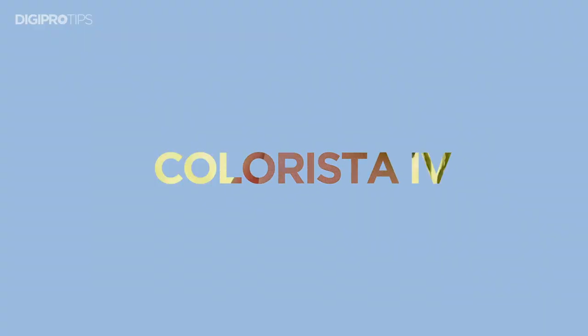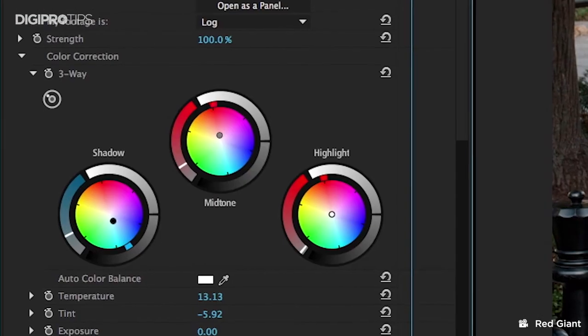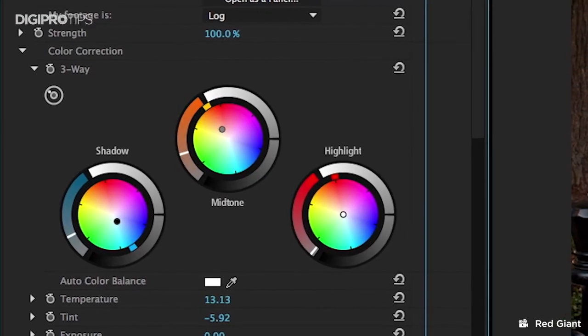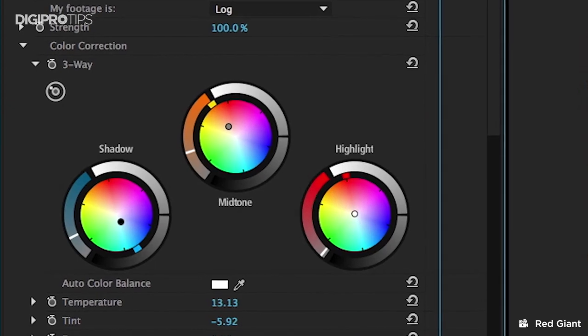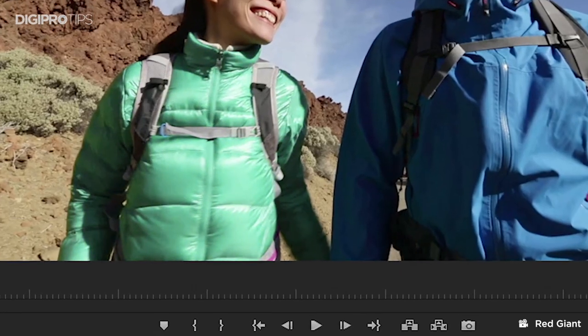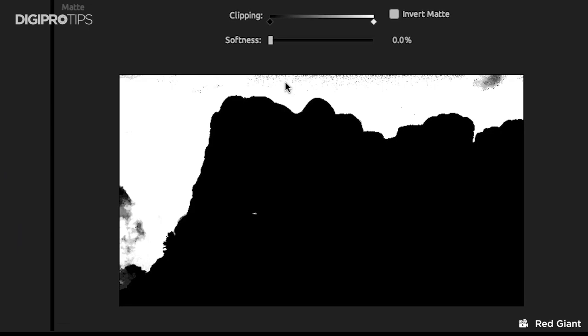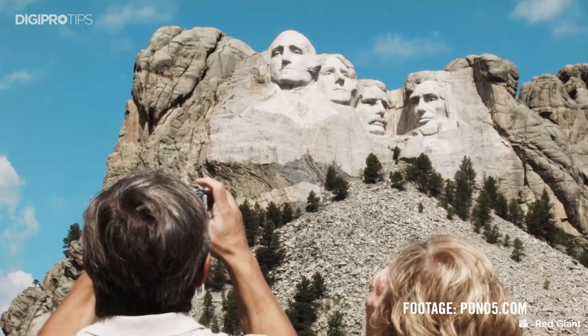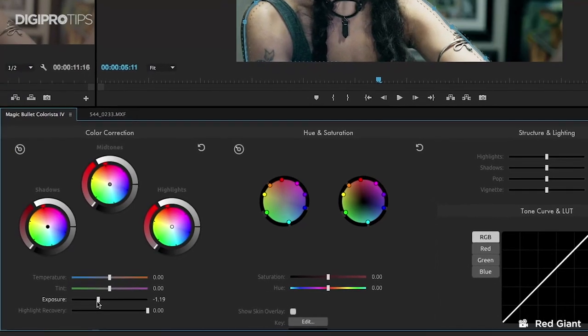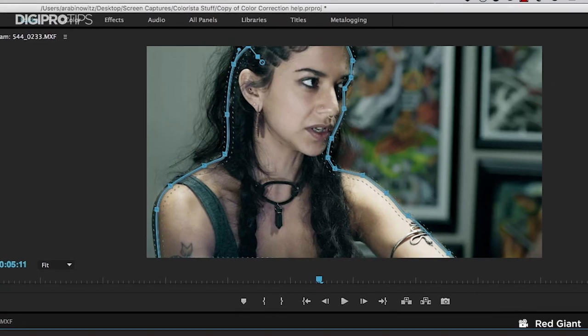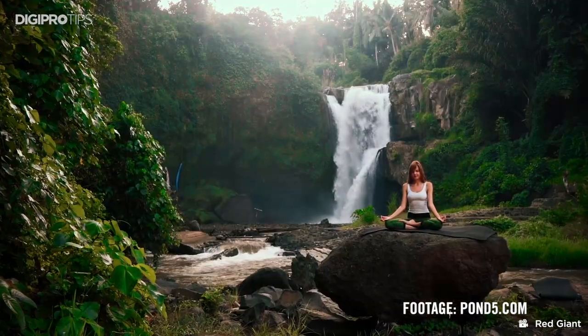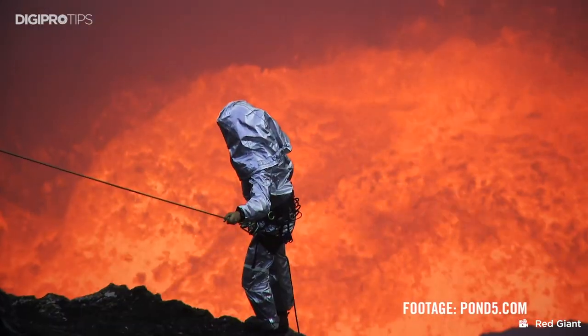At number two we have Red Giant Colorista, which takes Magic Bullet Looks and goes a step further, giving you advanced options for tweaking your color grade. It takes the Lumetri Color effect from Premiere Pro and just boosts what it can do. You can make some stunning images with Colorista, but to really see what it can do, you have to give it a go yourself.